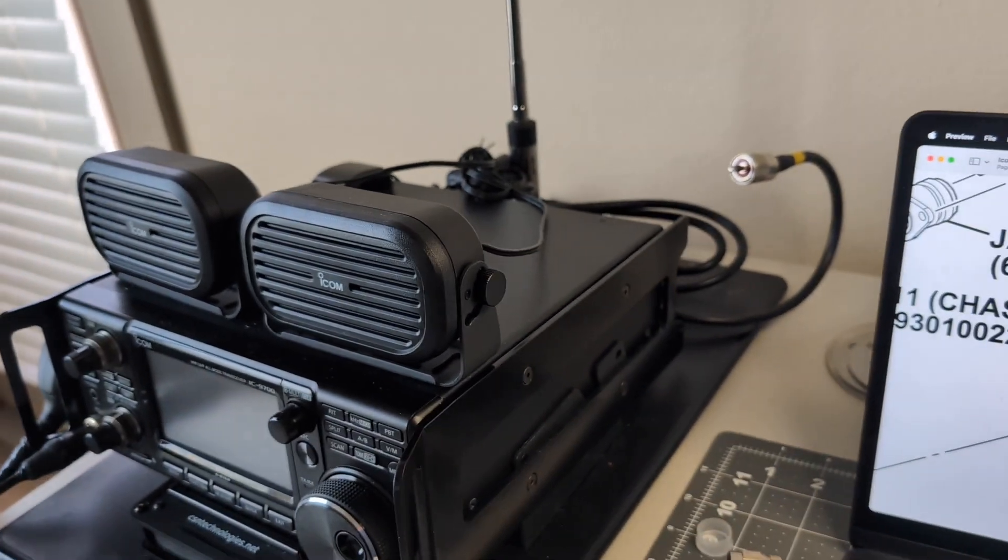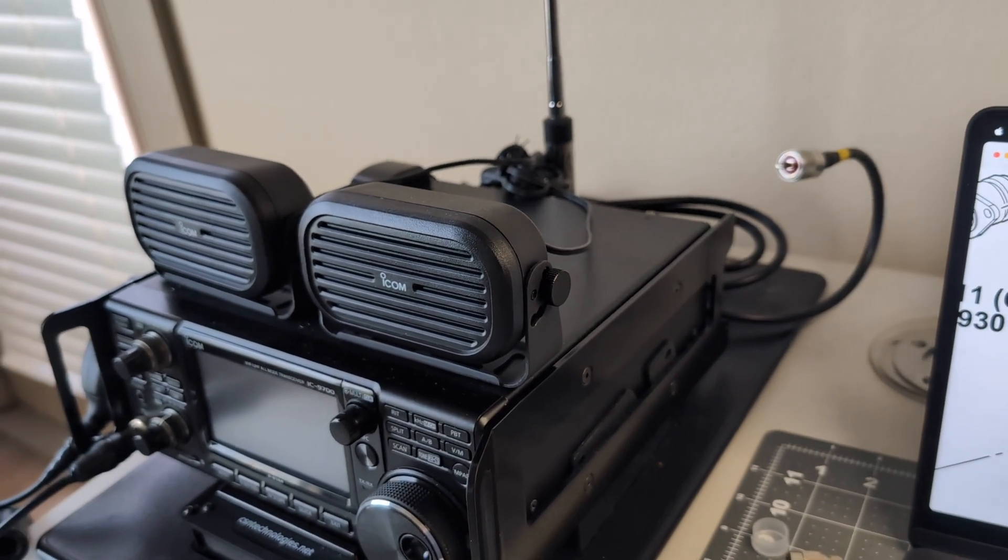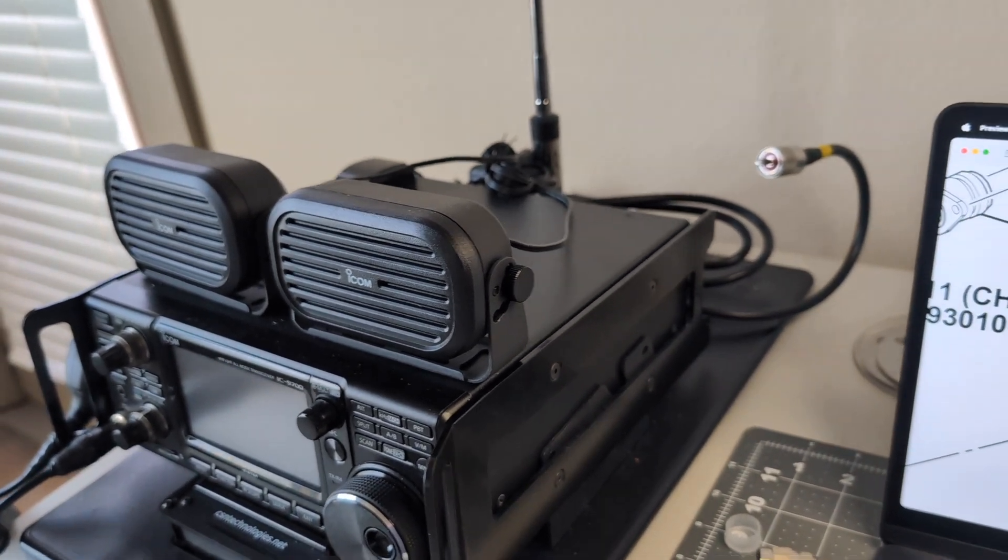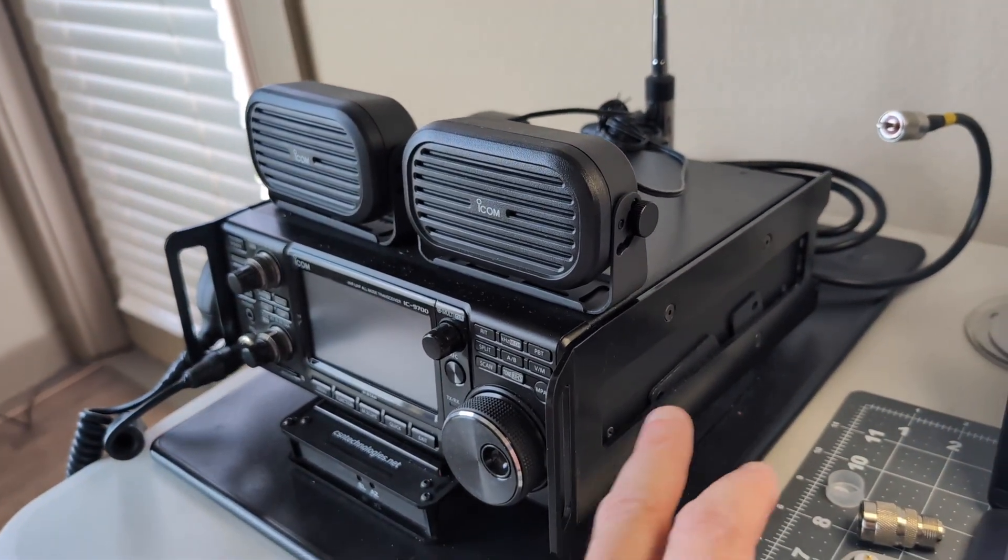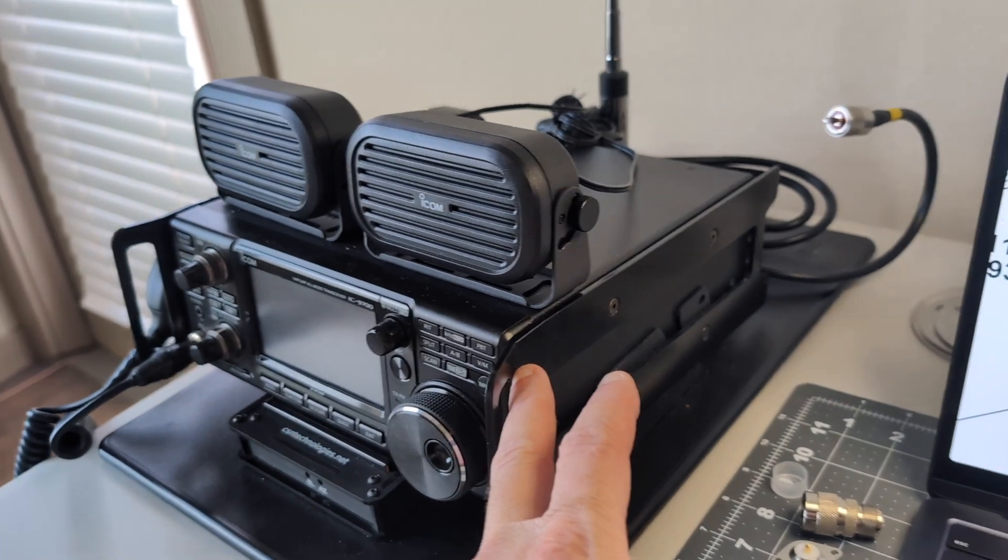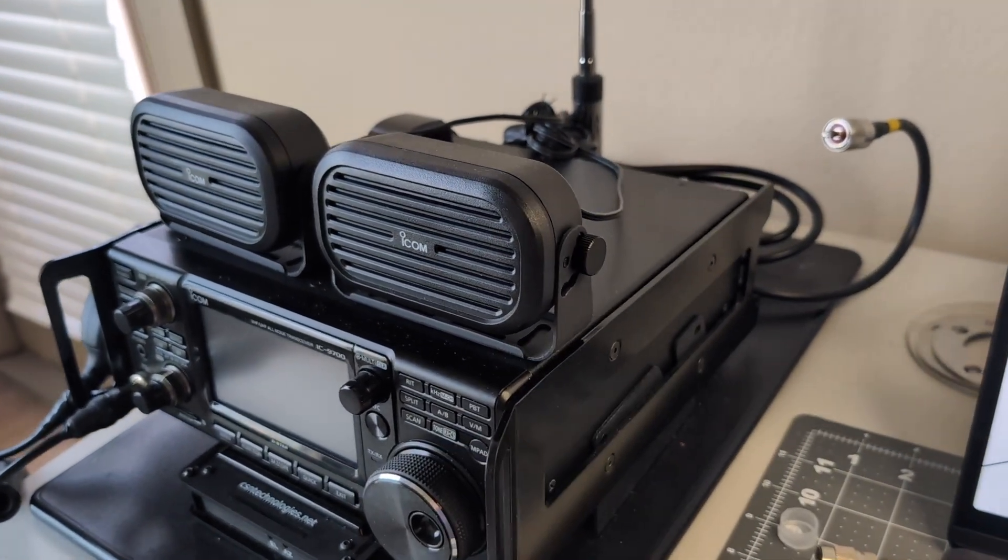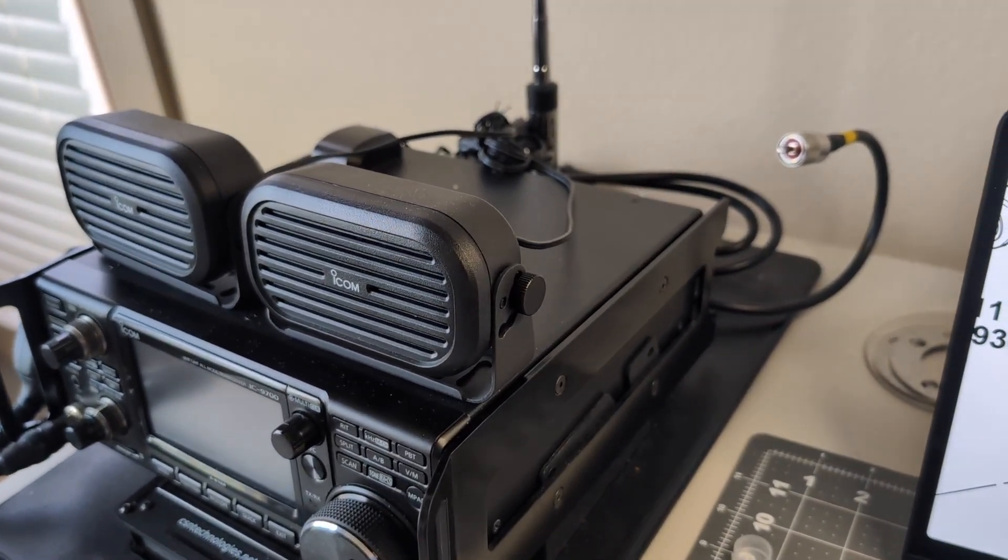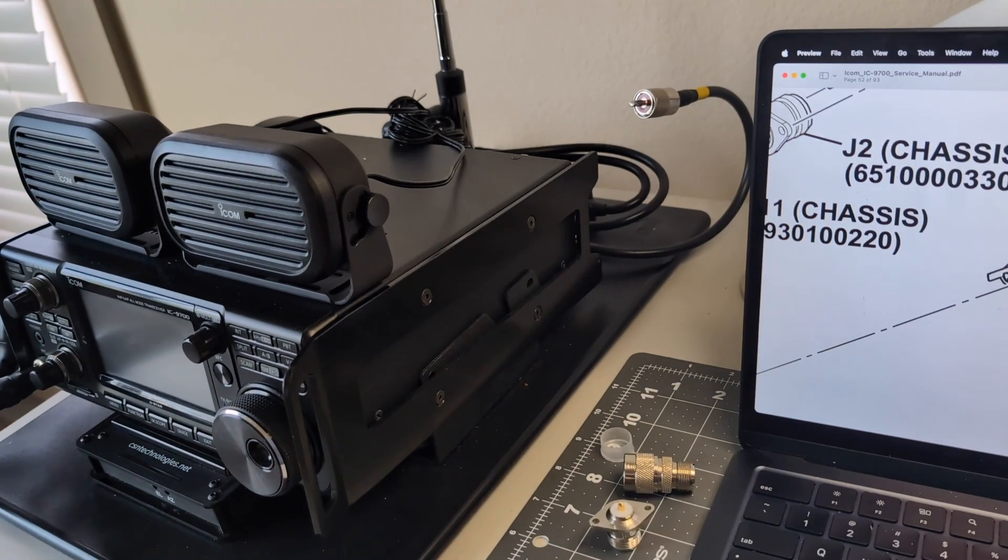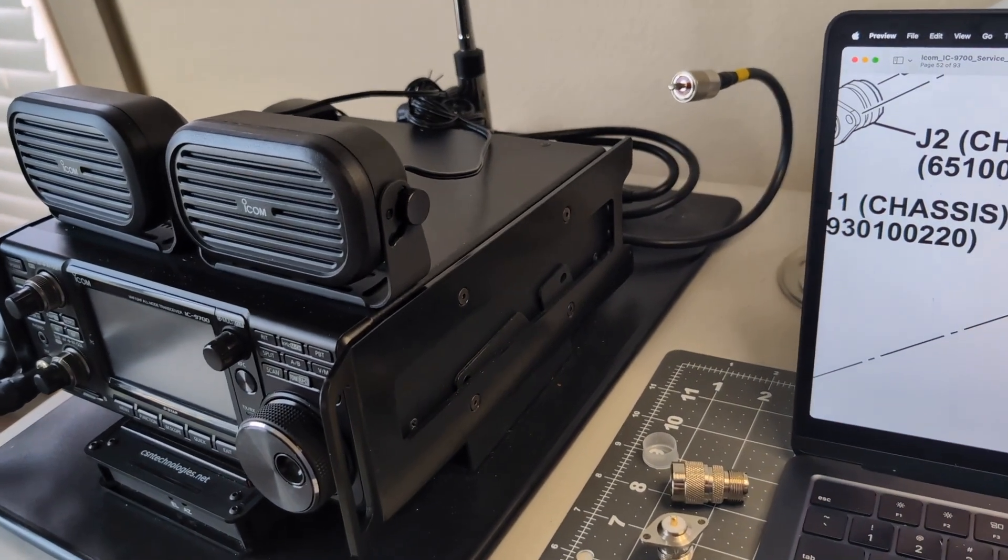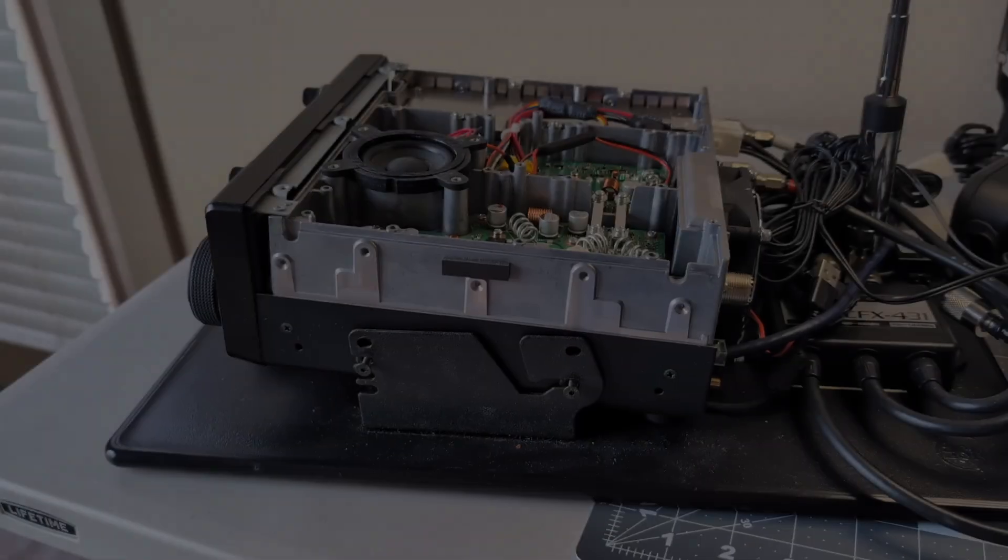I'll get the radio all... I don't even think I'm going to remove it from any of this stuff. I think I'm just going to take the rails off and pop the cover off and get after it. So yeah, let's get started. Let me get the radio broken down.